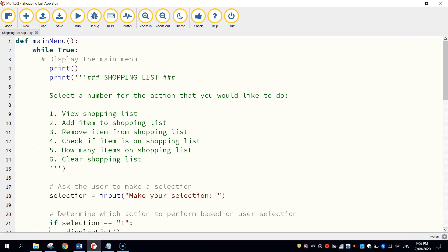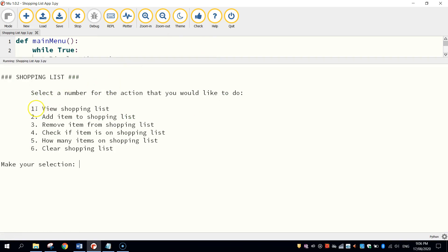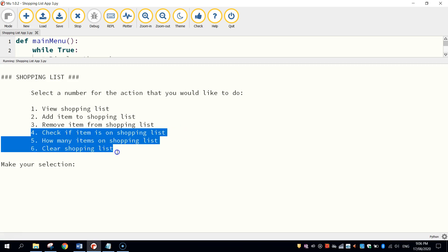Welcome back to the third and final part of our video series where we are creating a shopping list app using Python code. In the first two parts of our video tutorial, we got our main menu created and we added some functionality to the first three items in that shopping list app. Now what we want to do to finish off is just code up these last three options. So let's get straight into it.